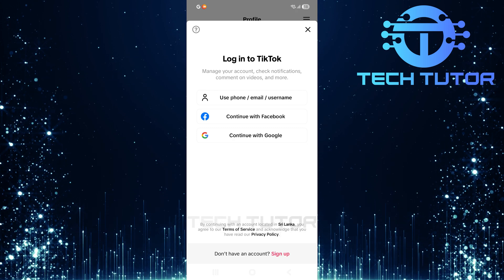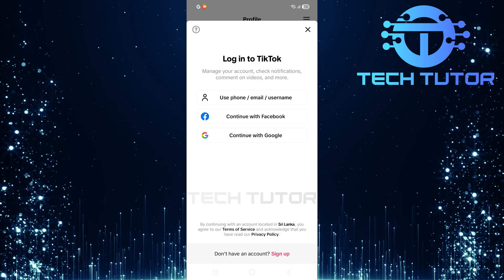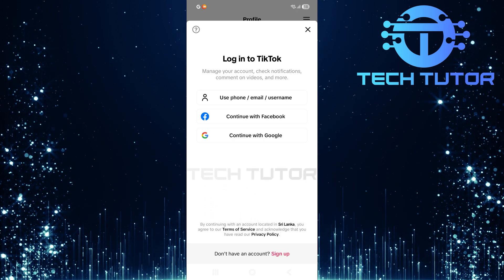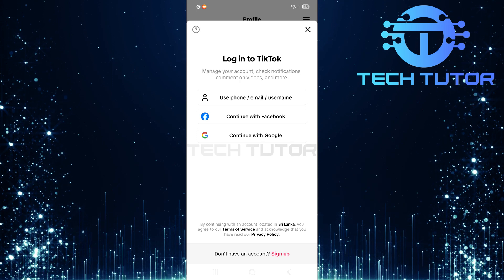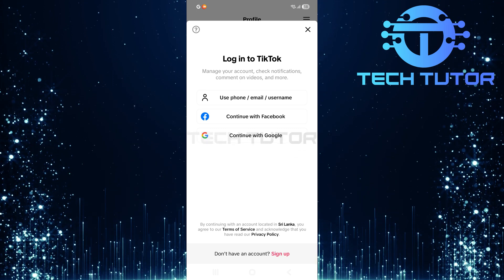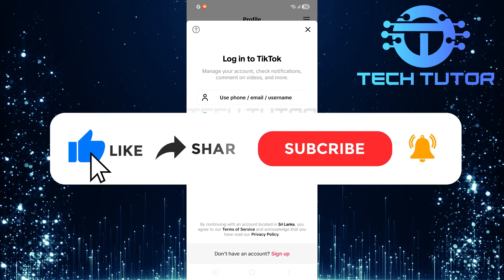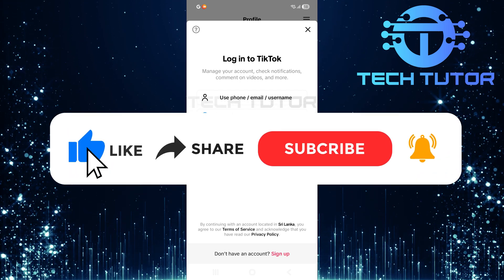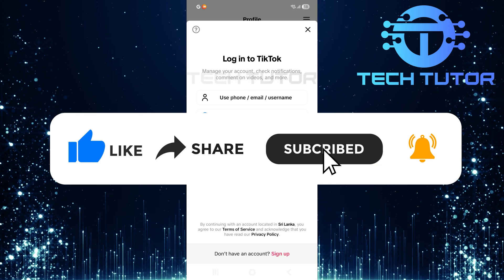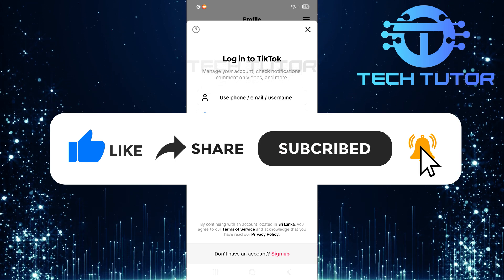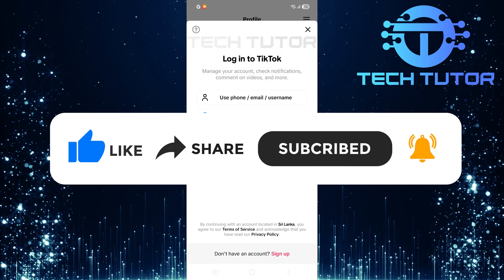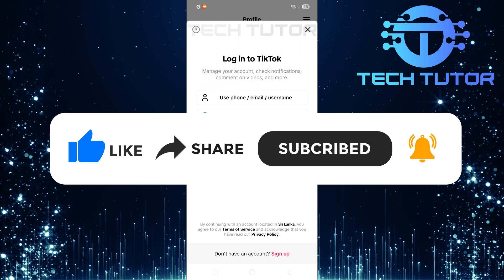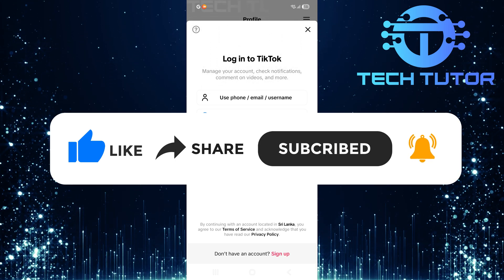So that wraps up this tutorial. If you have any questions about this whole process, please let me know in the comments section below. Thank you so much for watching and have a good day.